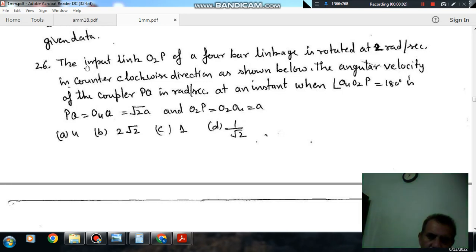Hello, welcome again. We are solving some questions of stereo machines. The topic is displacement, velocity, and acceleration of a cleaner mechanism.